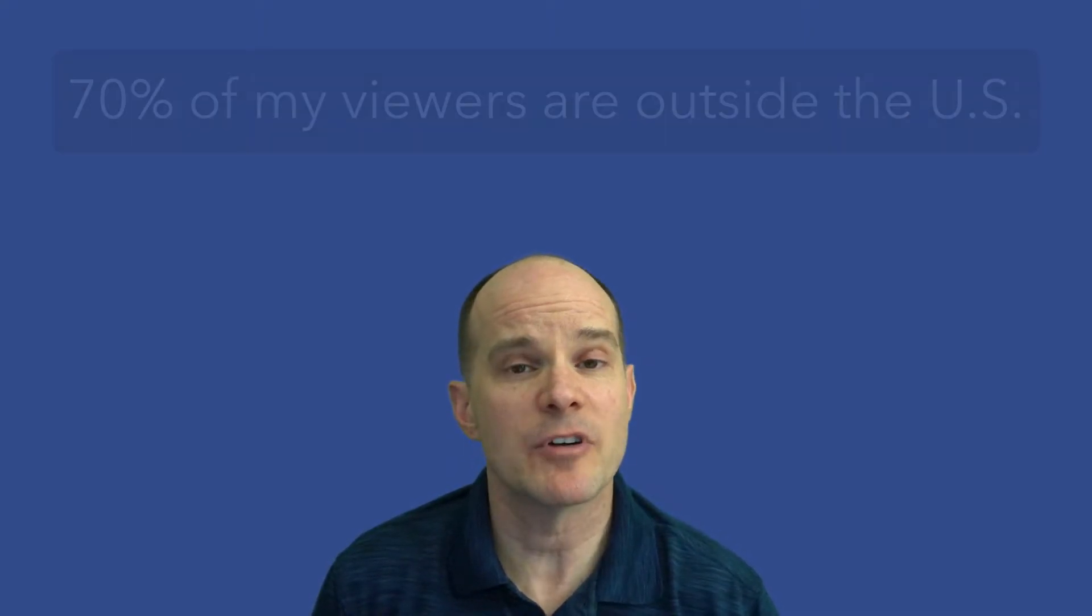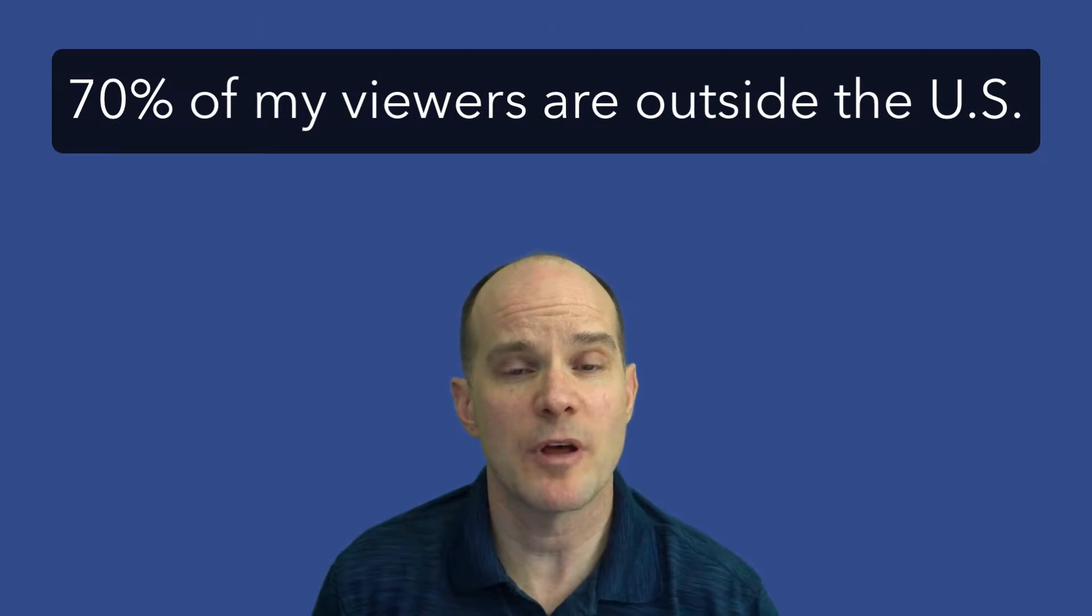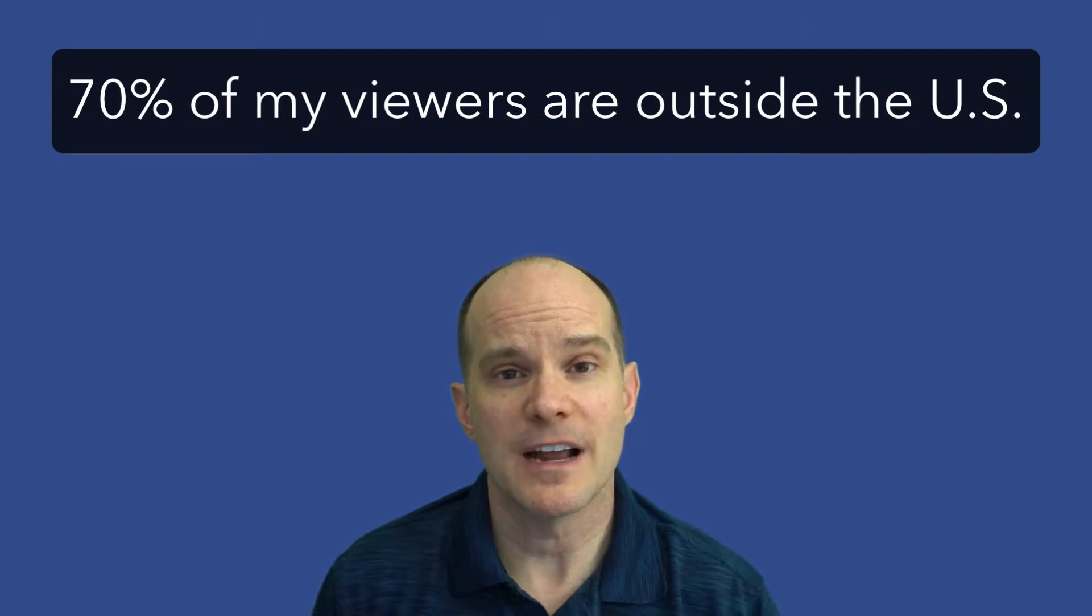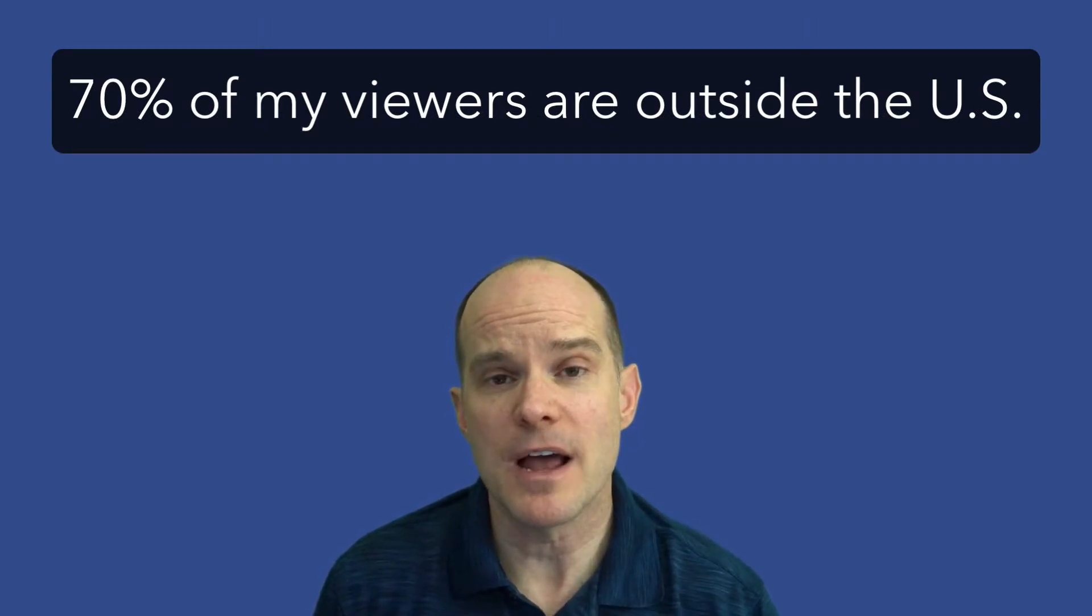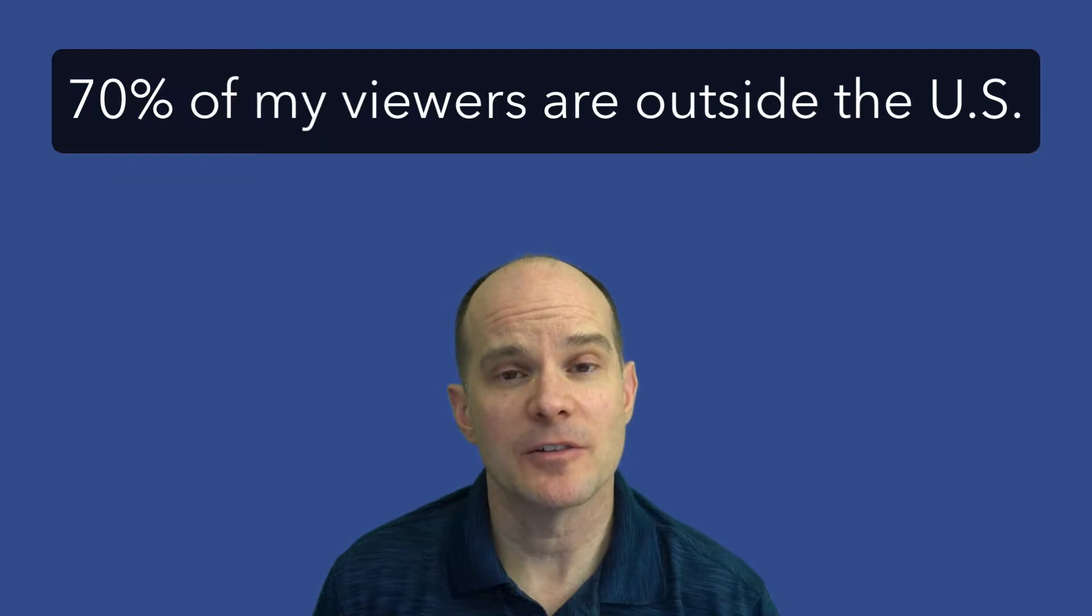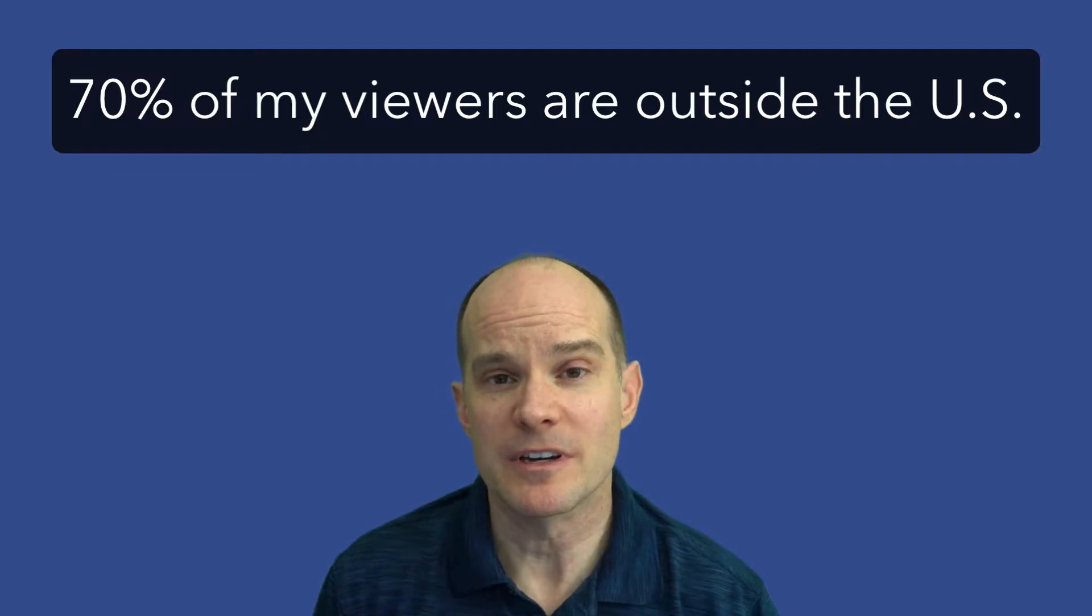The reason why this is interesting is because a lot of my students are international. In fact, 70% of the people that watch my YouTube channel watch it outside the U.S. So having subtitles is really important.